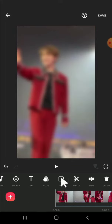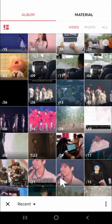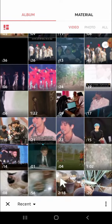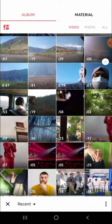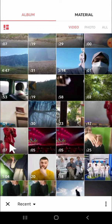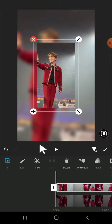Click on the checkmark button and we're going to click on PIP to add an overlay. Tap on PIP and make sure that you import the same video. After the video is added to your project, you can tap on this button.